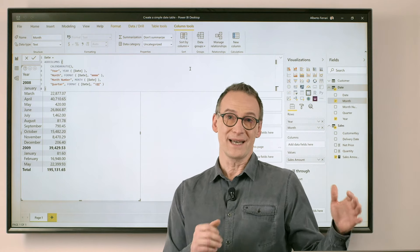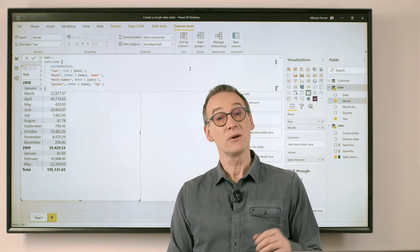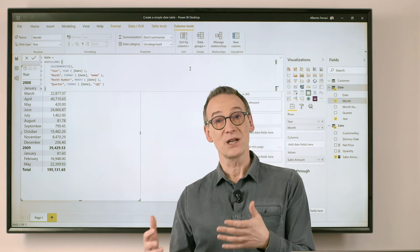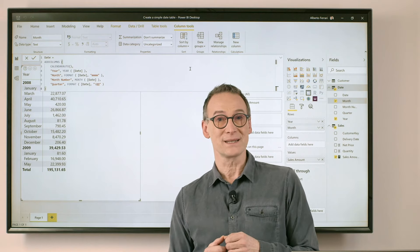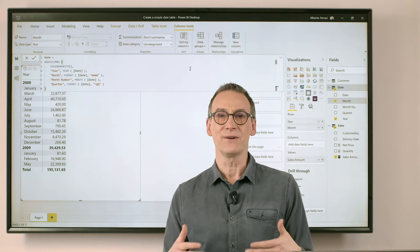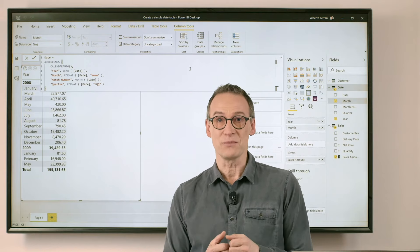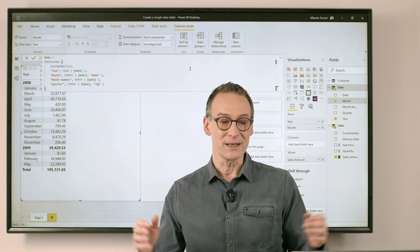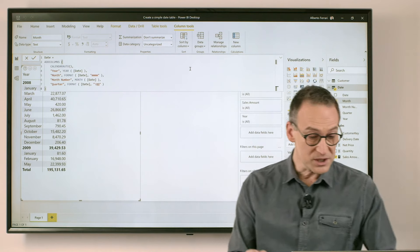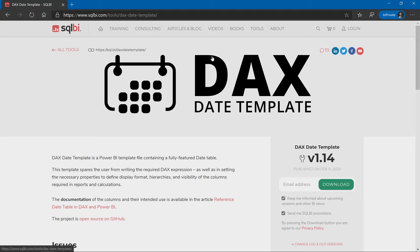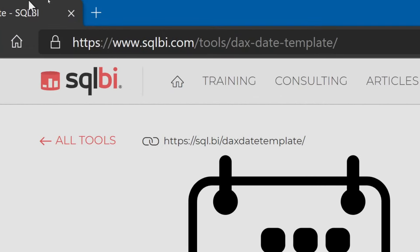If you need a simple date table, this is the way to go. If you need a much more complex date table, or if you want to see a very good example of how to build the ultimate date table, there is a tool in Power BI that you can look at, which is the DAX date template.